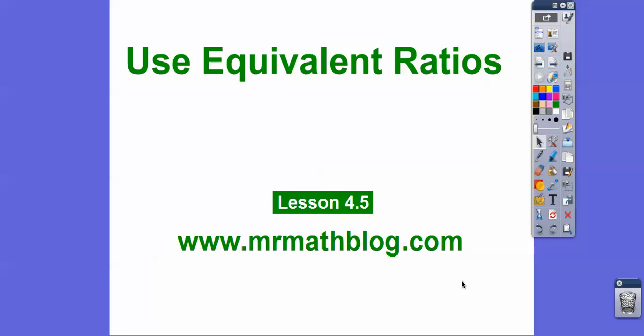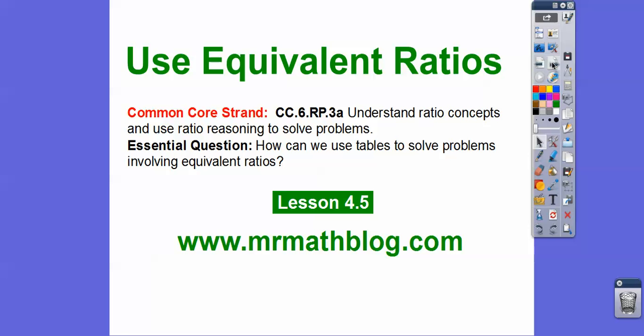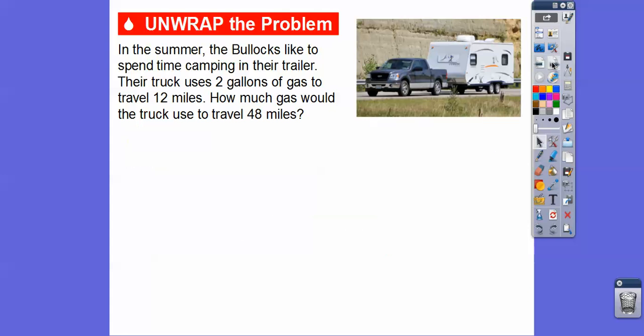Hey everybody, this is Mr. Math Blog, and this lesson is on using equivalent ratios. This is lesson four or five in our textbook — all your lessons can be found at MrMathBlog.com. This is a sixth grade lesson. So our question here is: how can we use tables to solve problems that involve equivalent ratios?